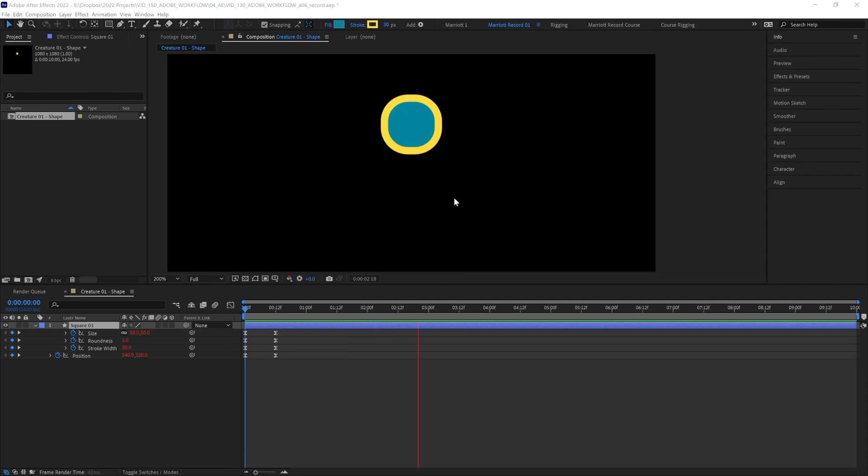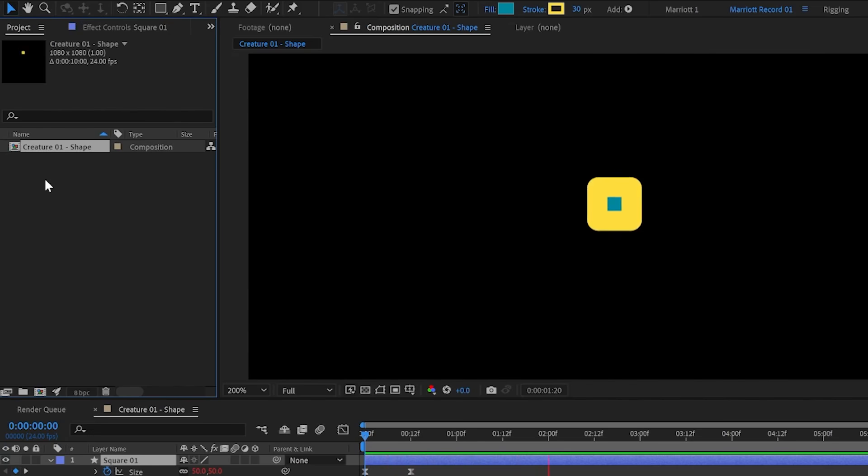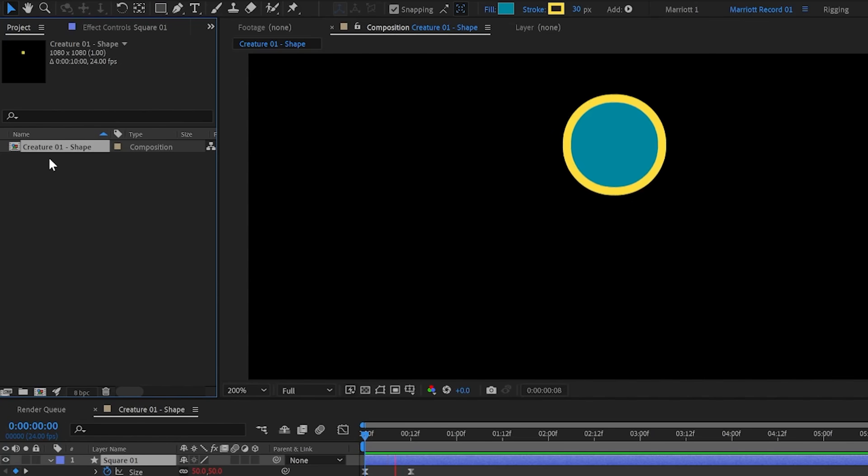So we're starting with this single shape, which is a looping square turning into a circle and bouncing. And this is in a composition I've called Creature01 Shape, because we're going to build this with three layers of pre-comps. So this will be our very bottom layer.